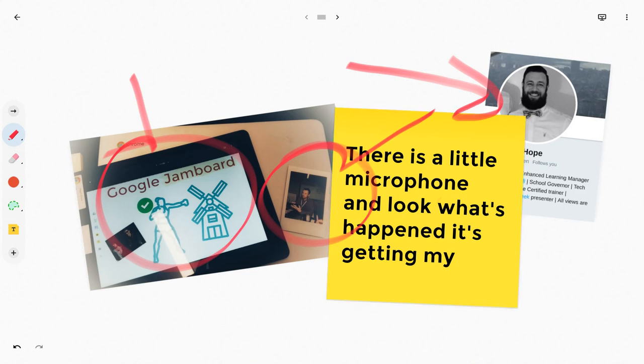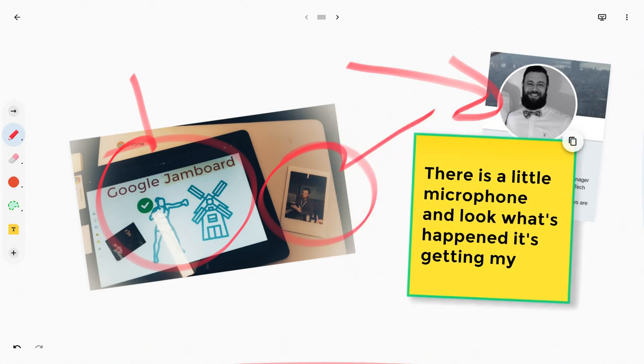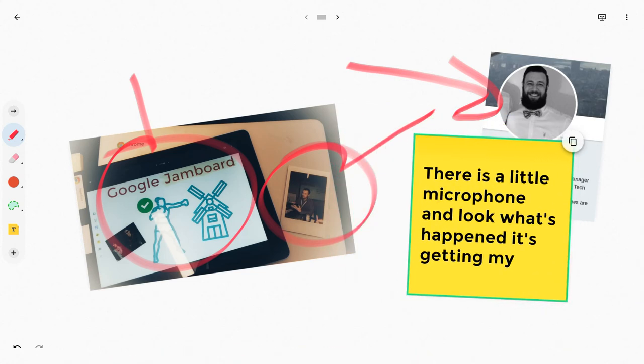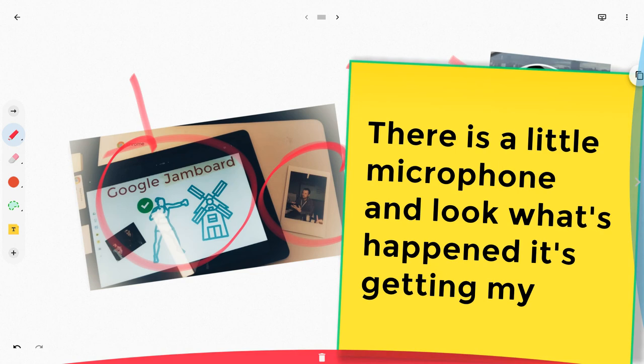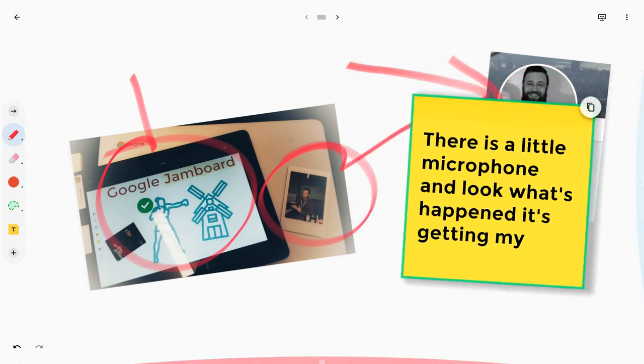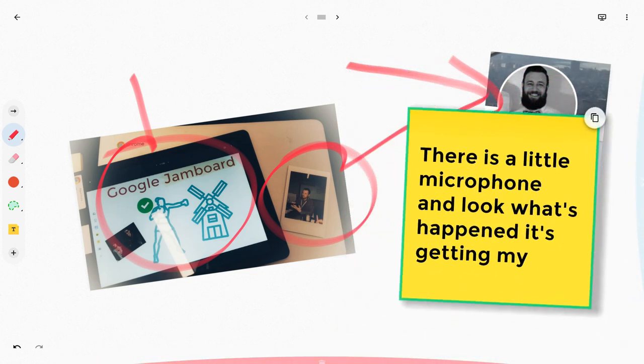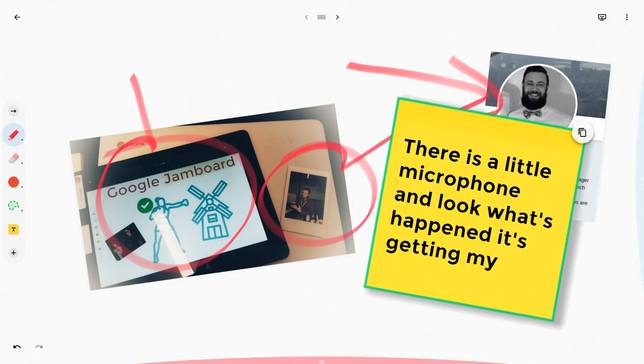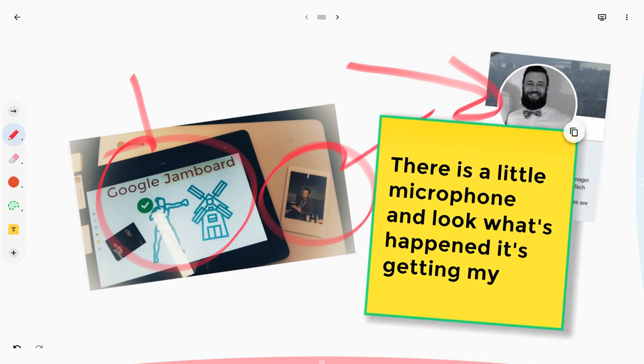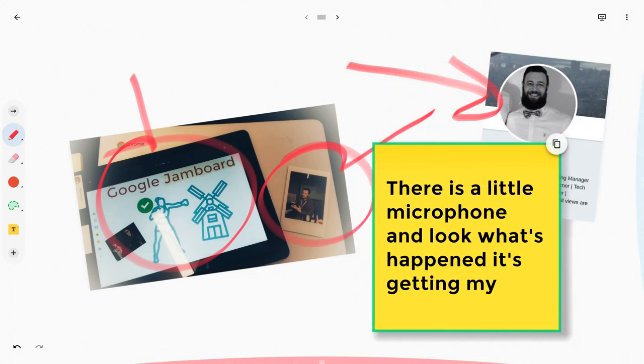How might you use this? Well, think about if there's a member of a group that's working in a jam and one of the members is most comfortable using their voice. You can document their contributions and they can contribute using their voice.